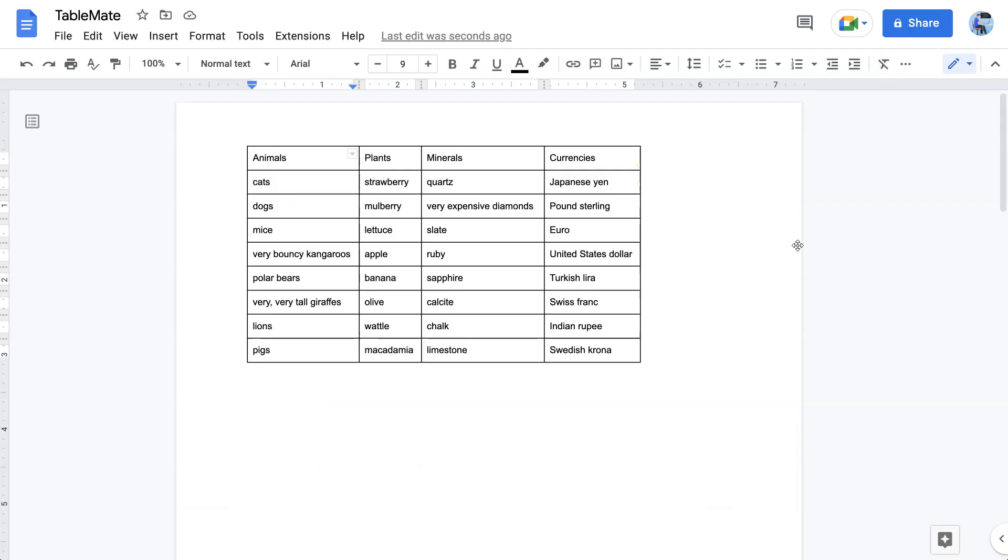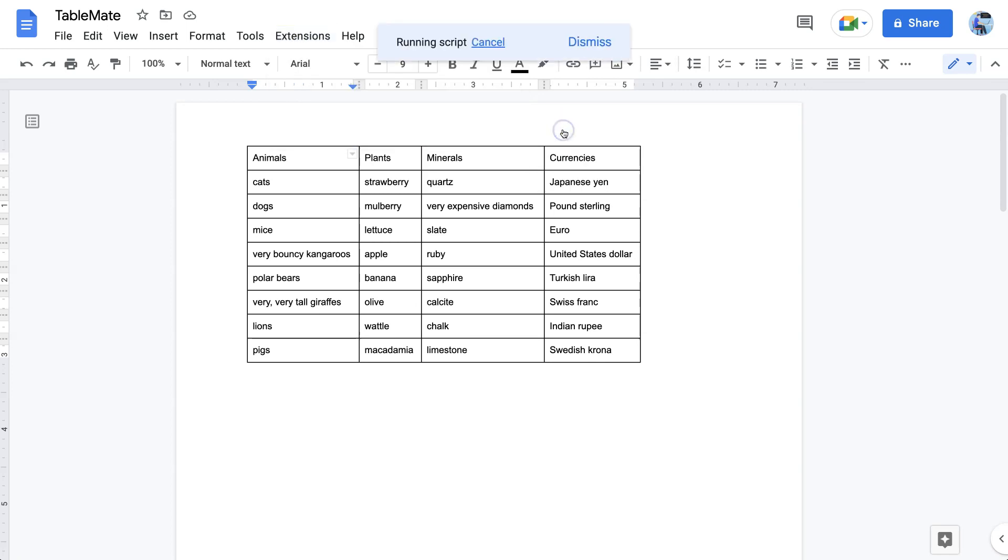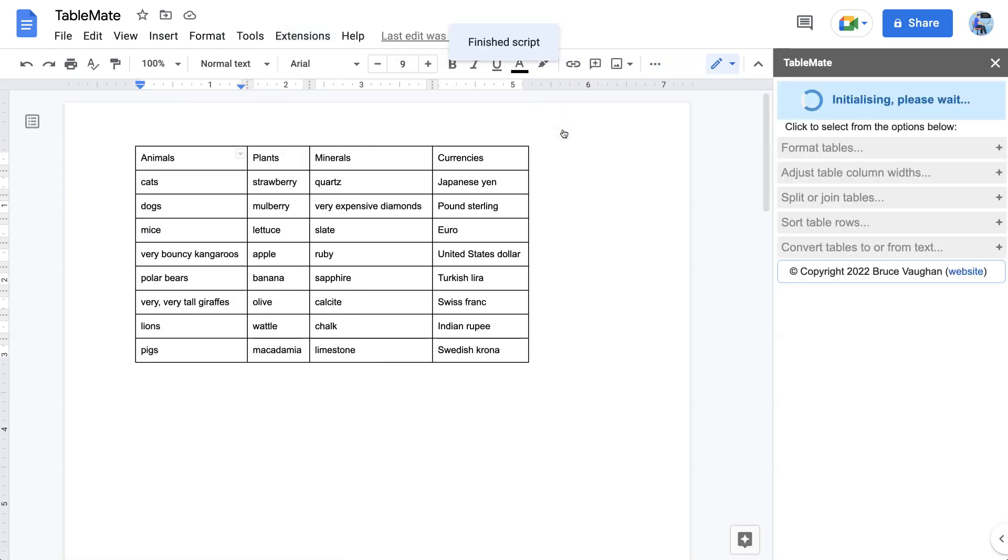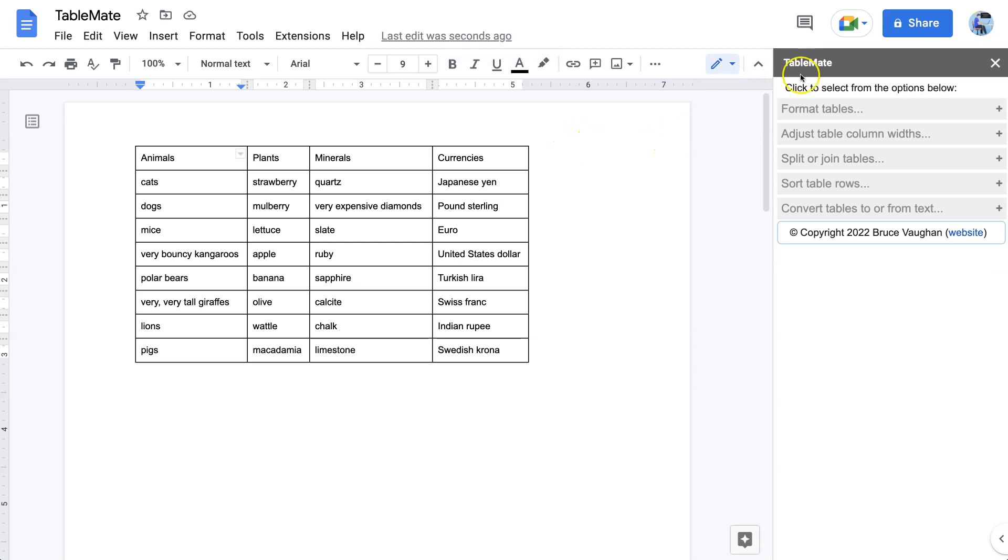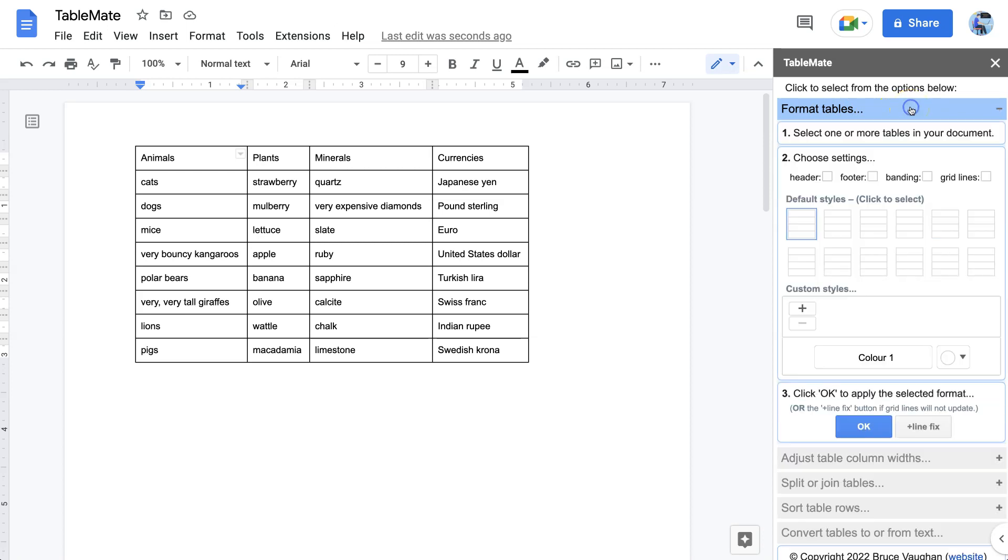To begin formatting tables with TableMate from any Google Doc, go to the extensions menu, select TableMate, and then start. The TableMate option for formatting tables is the first one in the list. So we select it and click, and there it is.